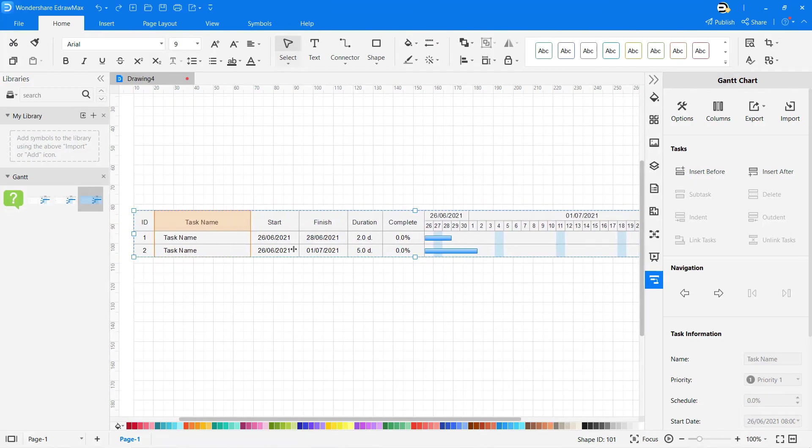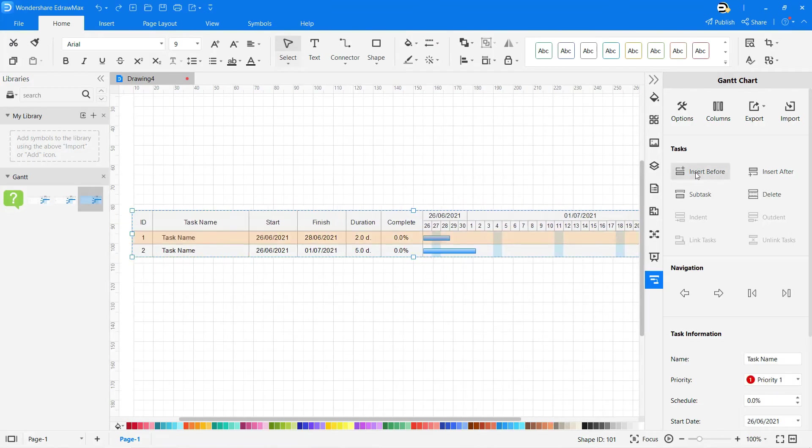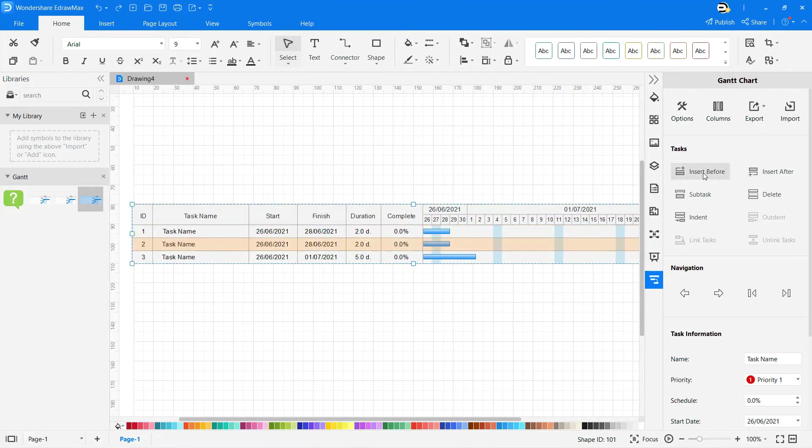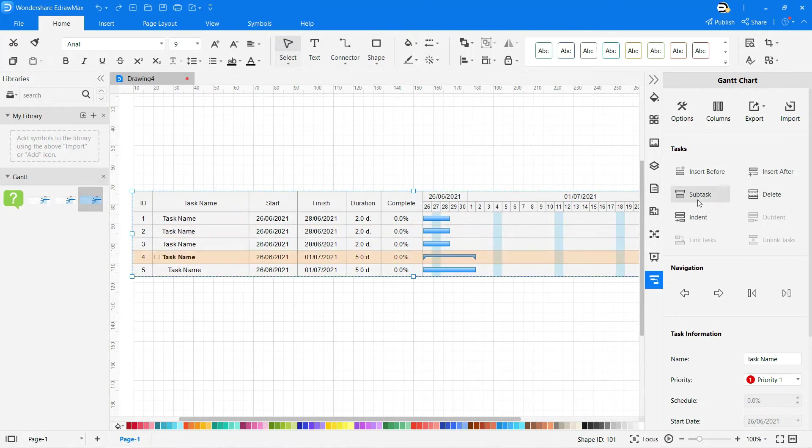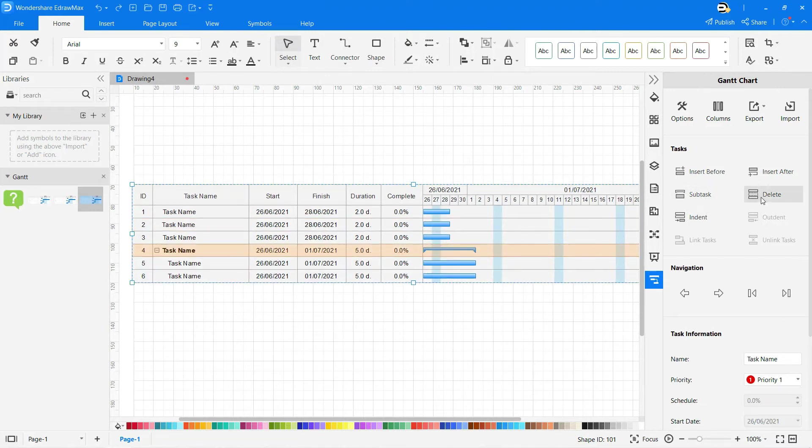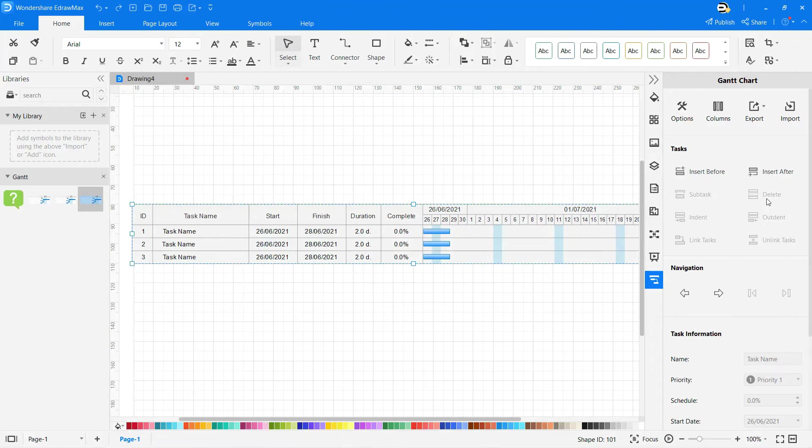Tasks can be changed accordingly from the taskbar on the right pane. Any number of tasks can be inserted, as needed, before or after, followed by subtasks, which can be deleted if not required.